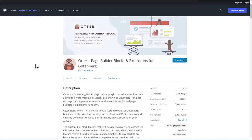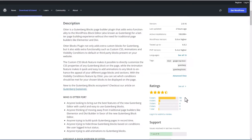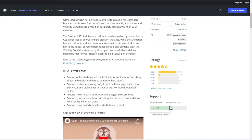This is the free version of Otterblocks in the WordPress plugin directory. It has more than 100,000 active installs, 98 five-star reviews, and an overall rating of four and a half stars. And 11 out of 18 support issues have been resolved in the last two months.